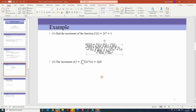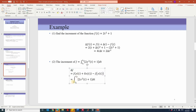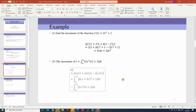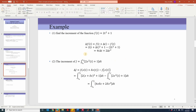Second example: find the increment of j. From the definition, the increment of functional j[x(t)] is defined as j[x(t) + delta x] minus j[x(t)]. It becomes the integration from t0 to tf of 2(x + delta x)² + 1 dt minus j[x(t)]. Expanding and cancelling terms — 2x² cancels and 1 cancels — what remains in the bracket is 4x·delta x + 2(delta x)². This is how we find the increment of a functional.